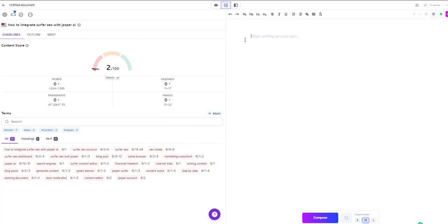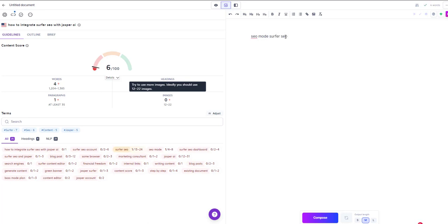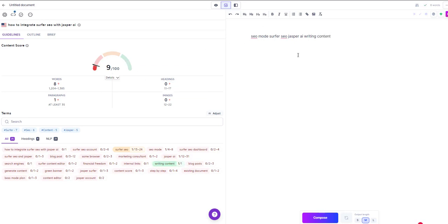For example, one word here is SEO mode and another one is, let's see, Surfer SEO Jasper AI writing content, and you can see that it moves up on the left hand side as you add content to your document.